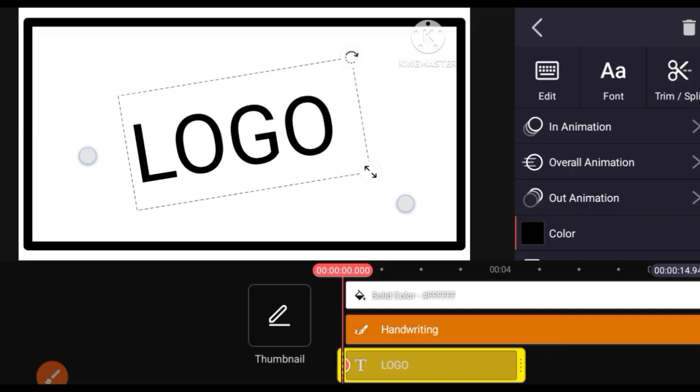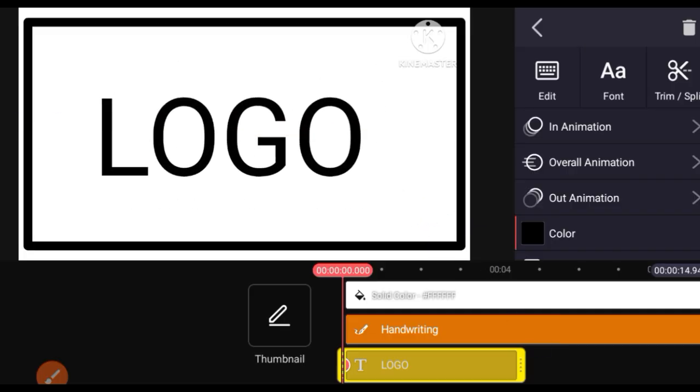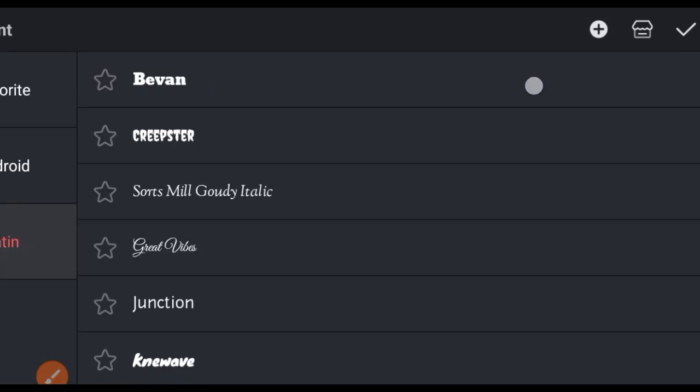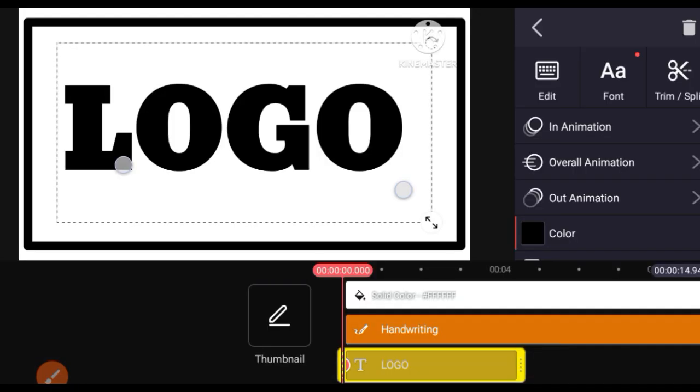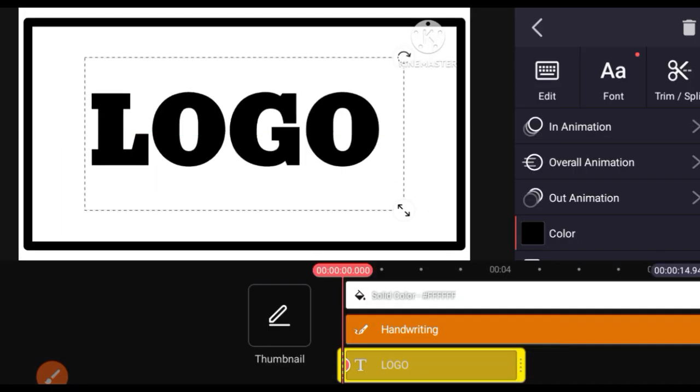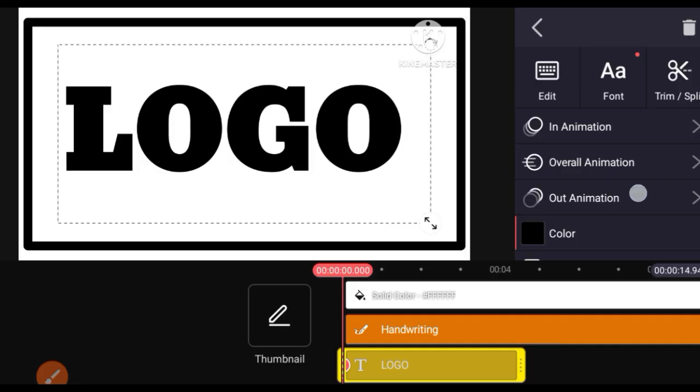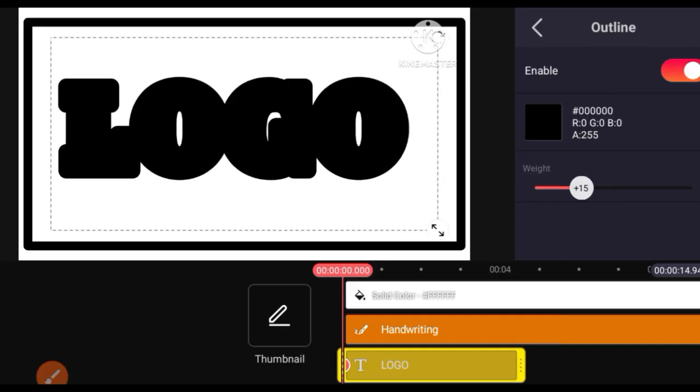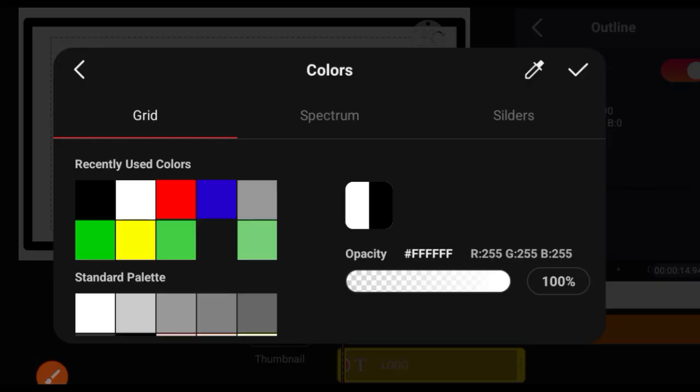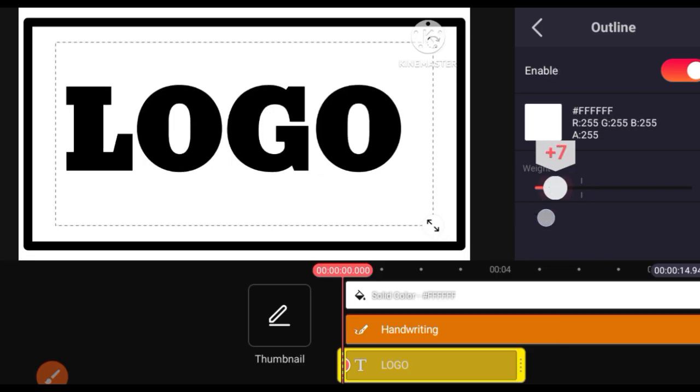Then open the font option, select a font, and adjust the logo. Then open the outline option, enable outline, and select white color.